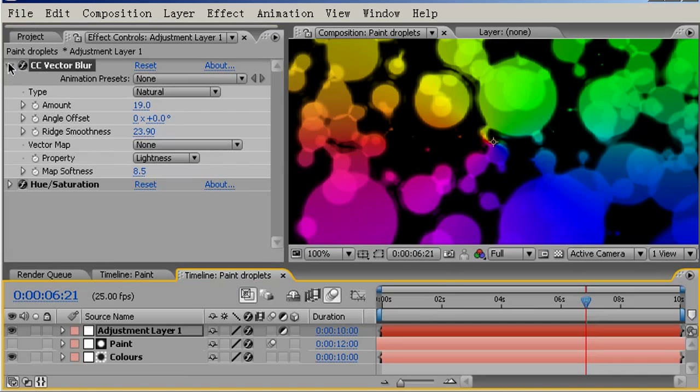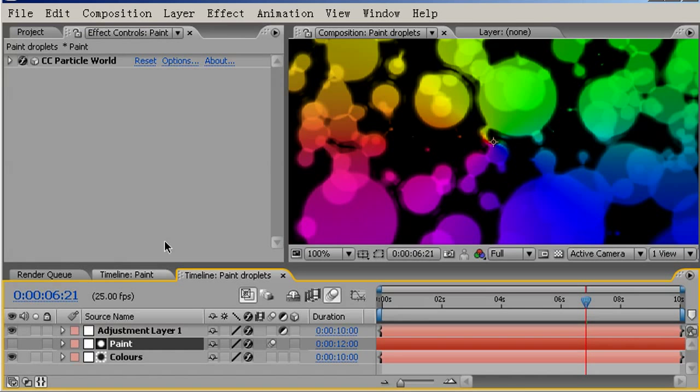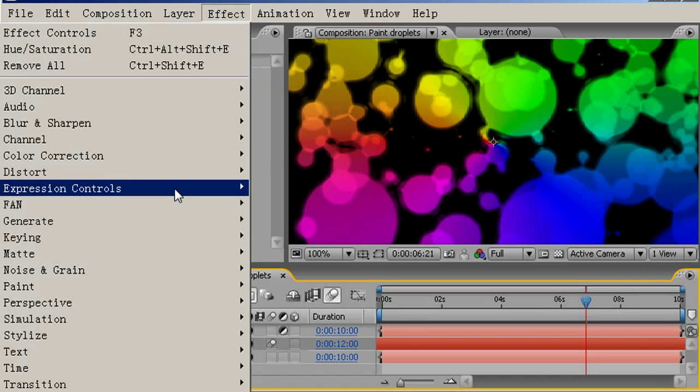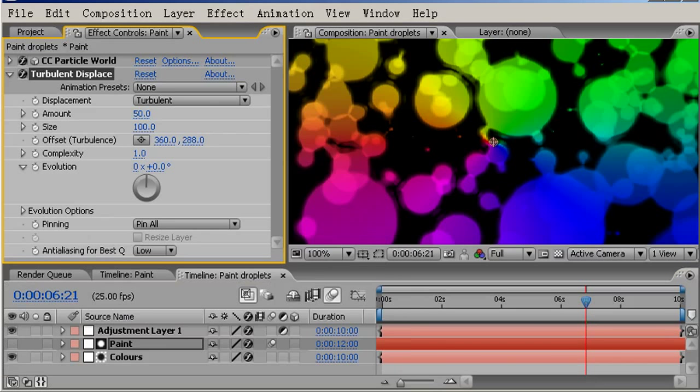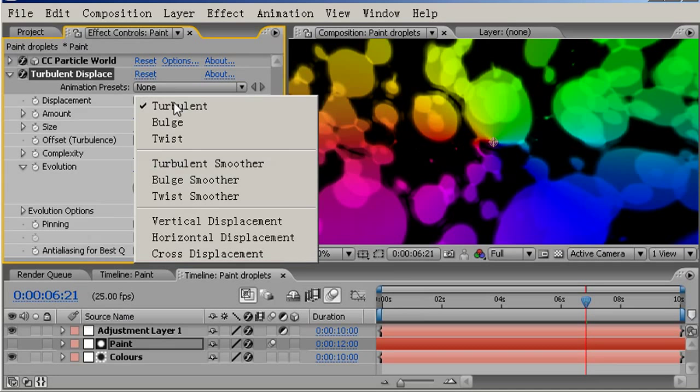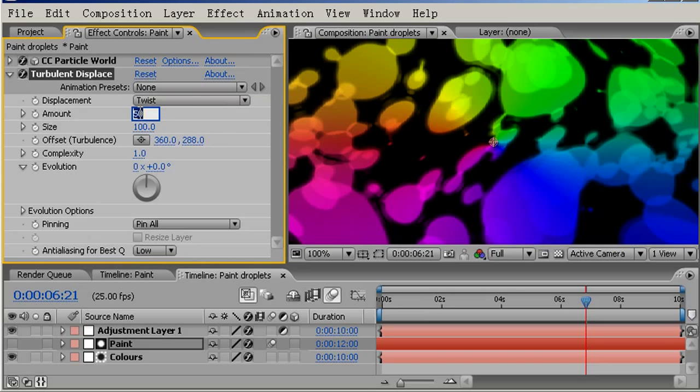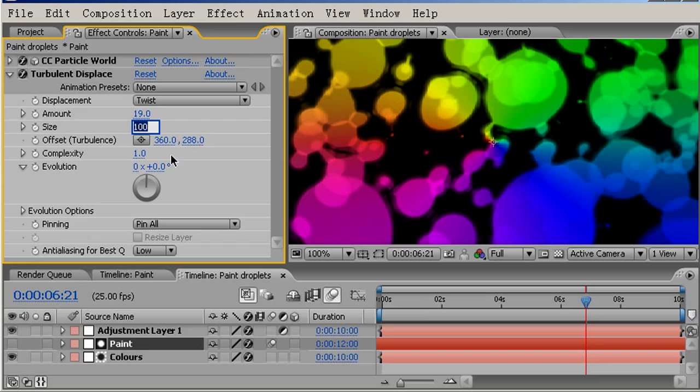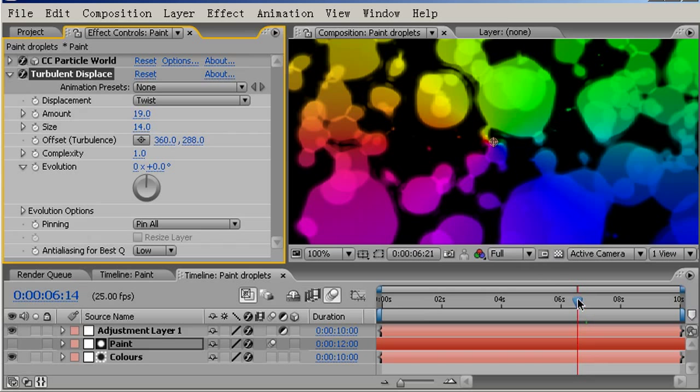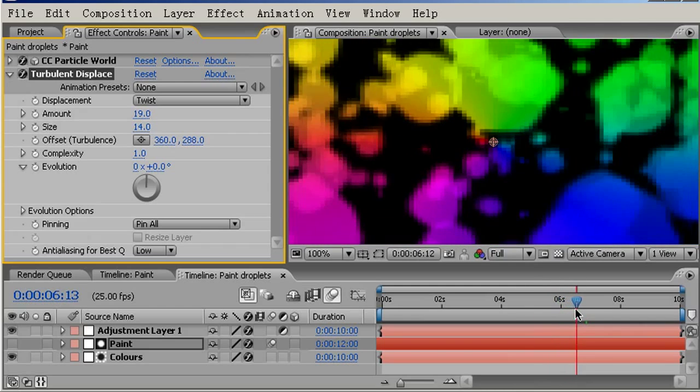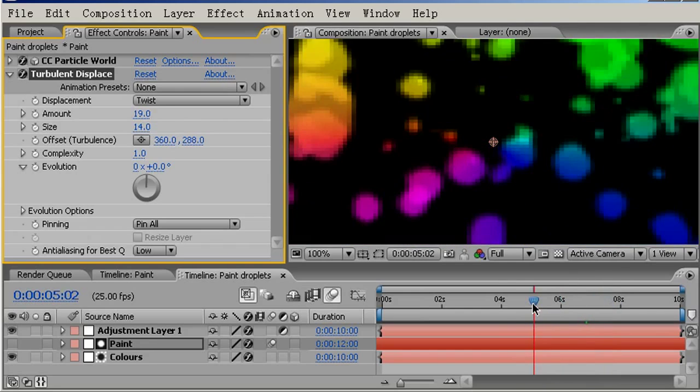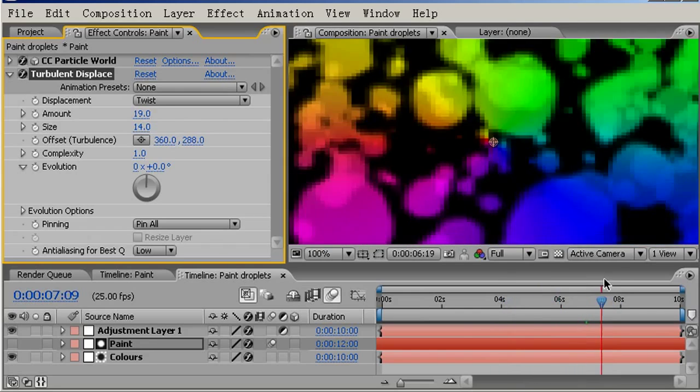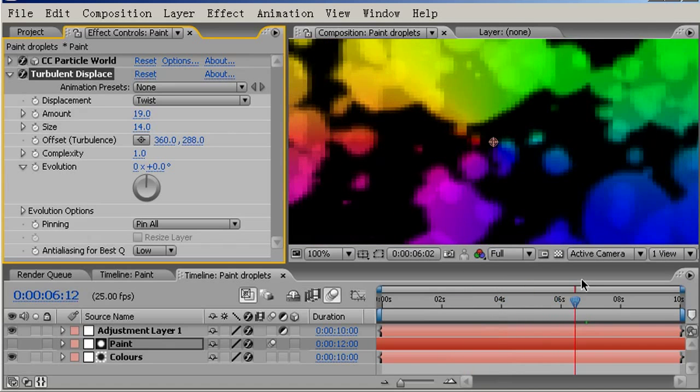Finally, I'm going to come to the paint droplets layer and come to effect, Distort, and choose turbulent displace. I'm going to change the displacement type to twist and change the amount to 19 and the size to 14. You can see we've made the shapes a bit more irregular from the circular particle. Now, if you look especially over time, you can see how these are actually behaving much more like droplets, water droplets, or droplets of liquid.